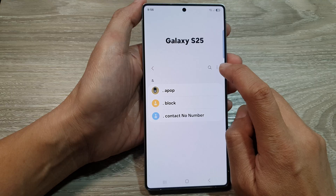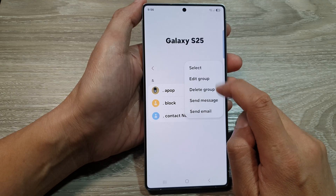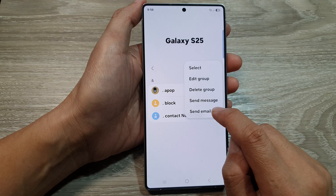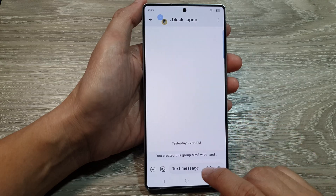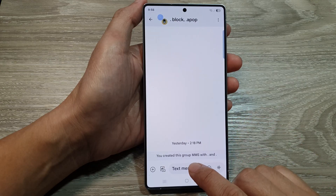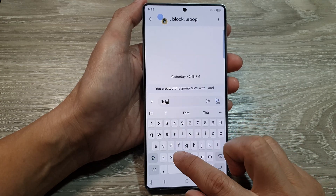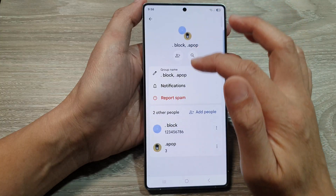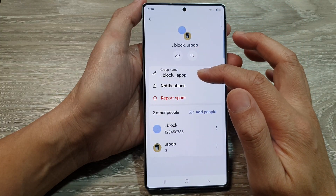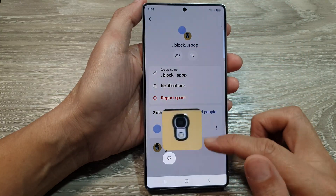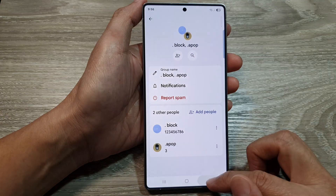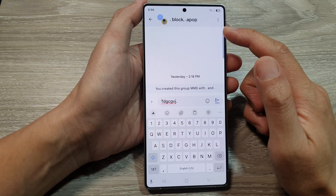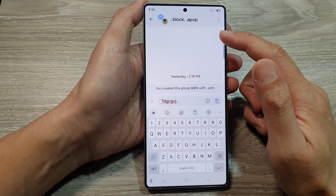Then tap on the more button at the top. From the pop-up tap on send message or send email. Next just type in your text message. At the top here all the people will receive your text message.